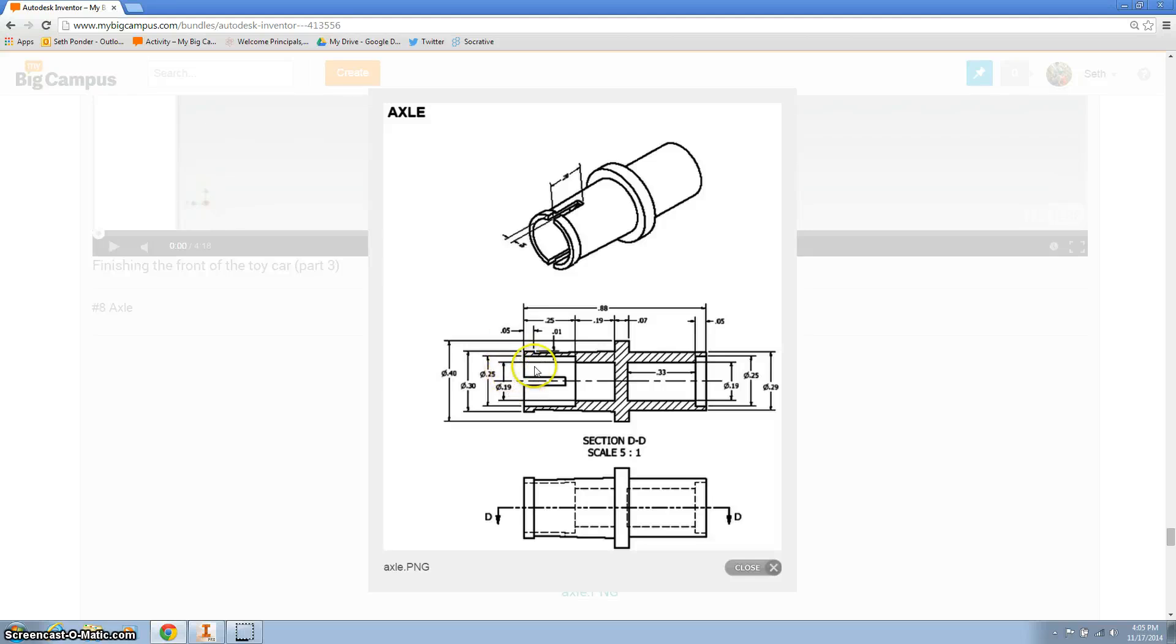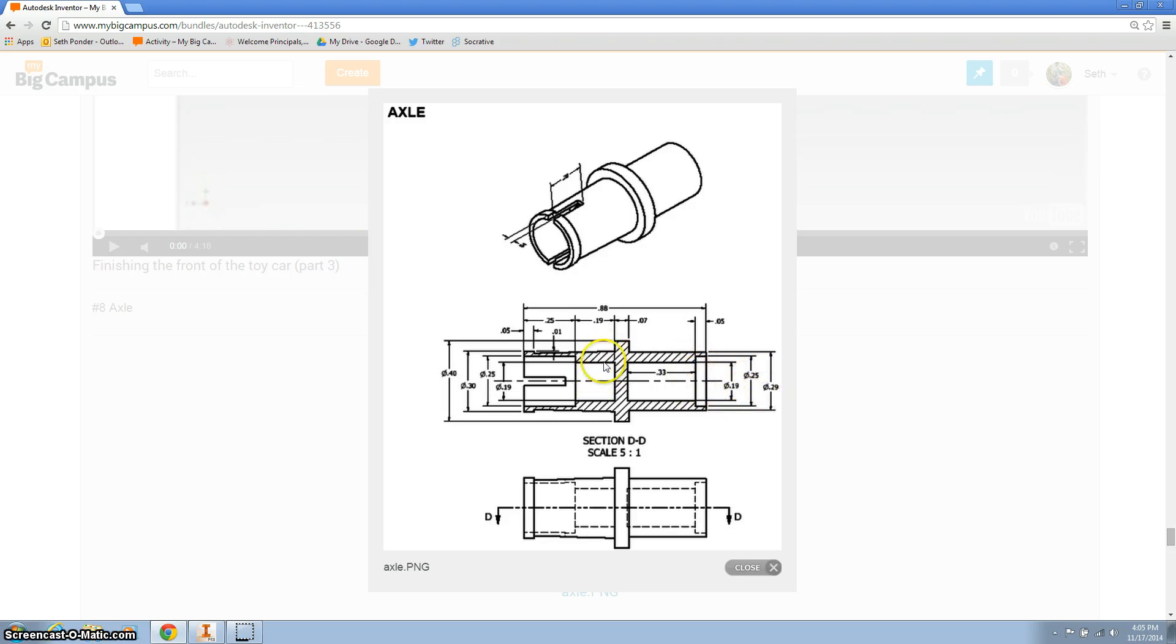All right, now we're going to work on our height, but the thing we've got to remember is all of these heights are telling us the total height, and we're only working on half of it because we're going to revolve it around the center line. So we want to use all of these numbers, but divide them by two.